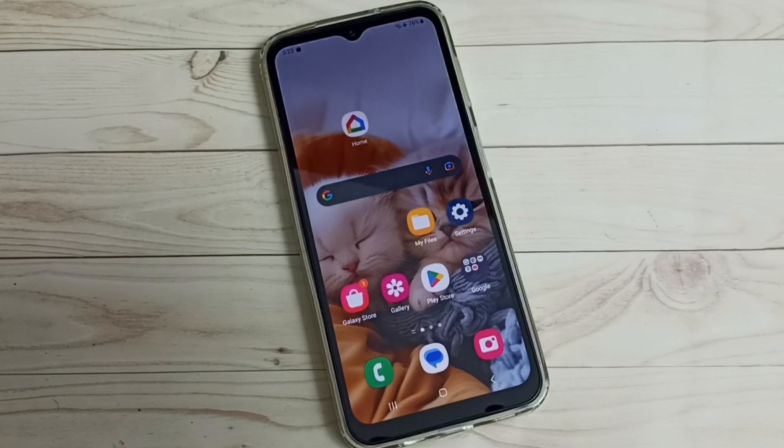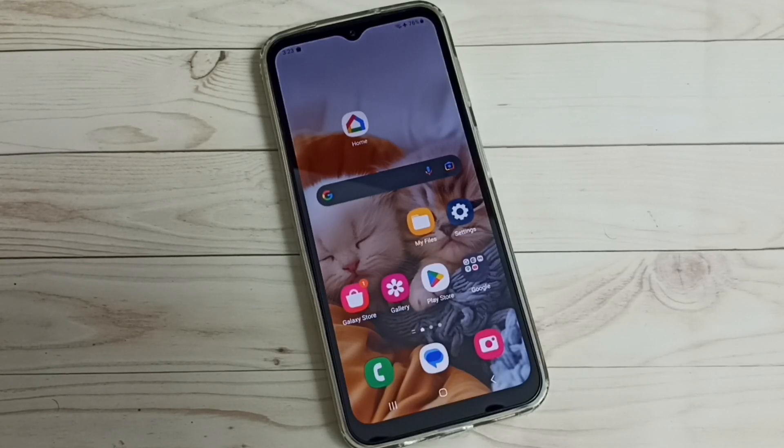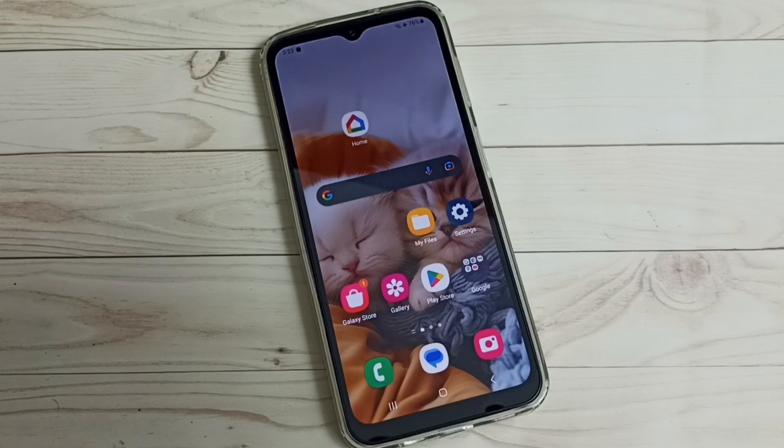Hi friends, this video shows how to allow installation of apps from unknown sources.